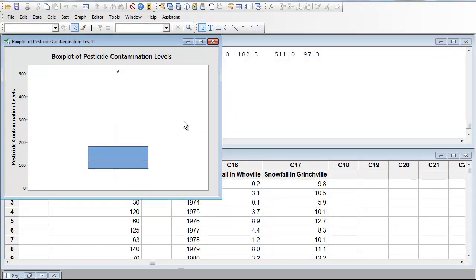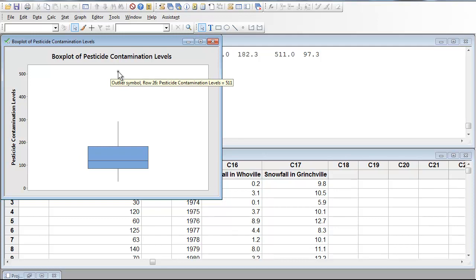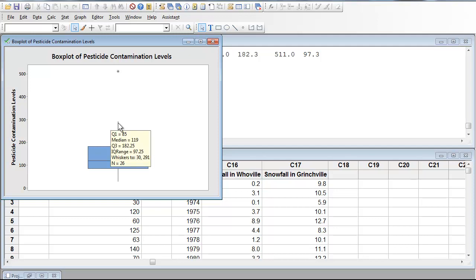If we want to see where the actual values are, like if I hover over this asterisk, it shows me that in row 26 is where I have the outlier, which is 511. If I hover over the plot, it shows me Q1, Q2, Q3, the interquartile range, the whiskers, and the number of data points.